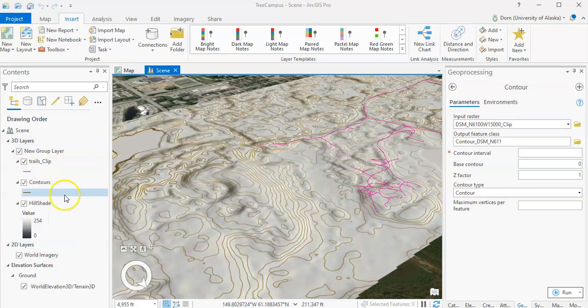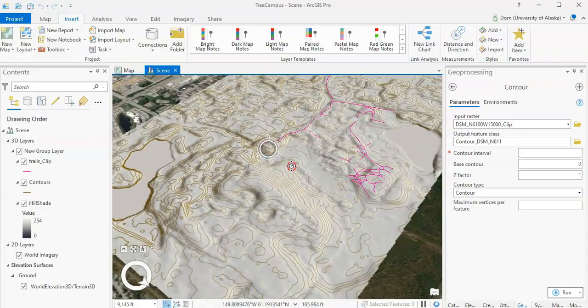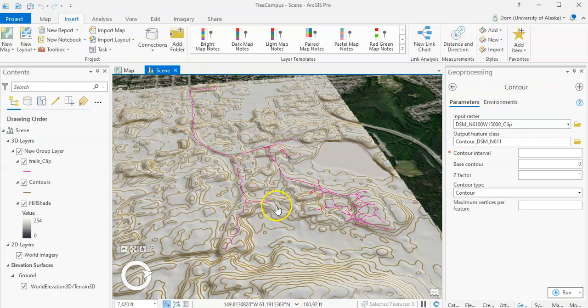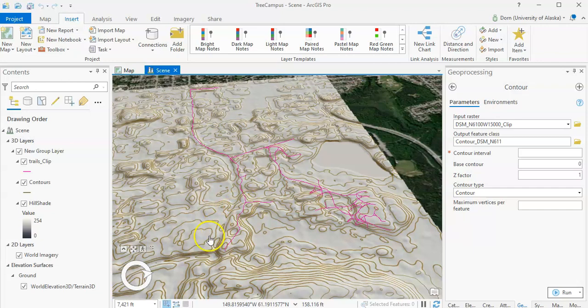Once you've done that, you should have a scene that will allow you to rotate three-dimensionally and take a look at how this whole area looks. We're just testing it, and you can see I also brought in one of the vector layers here just to see how it laid on top of that. Once you're pretty sure that things are working well, go back to the map.